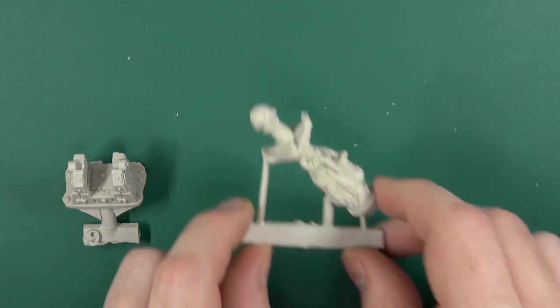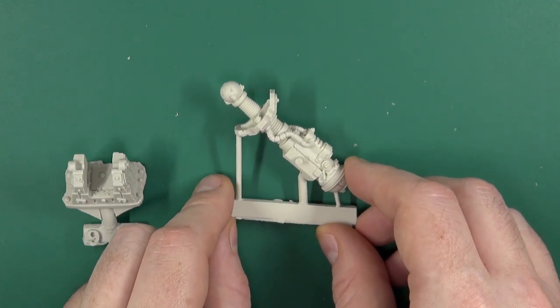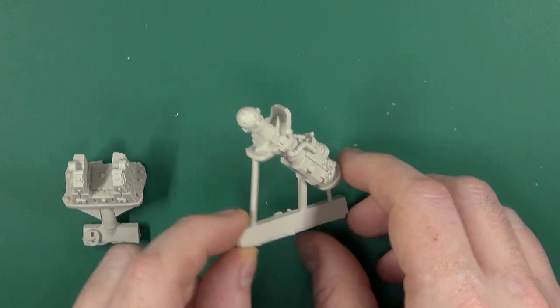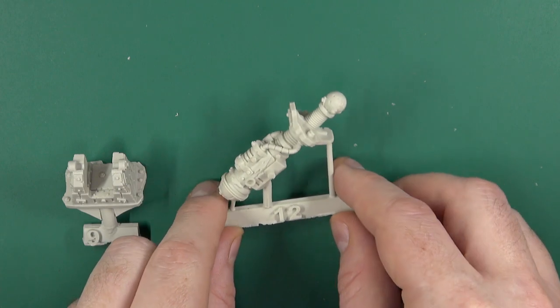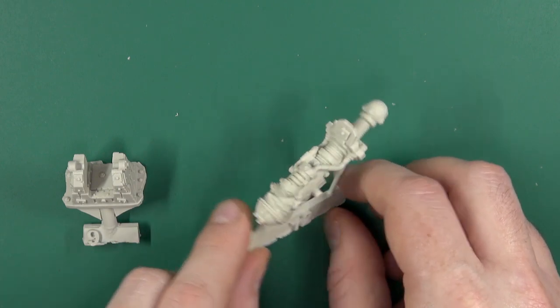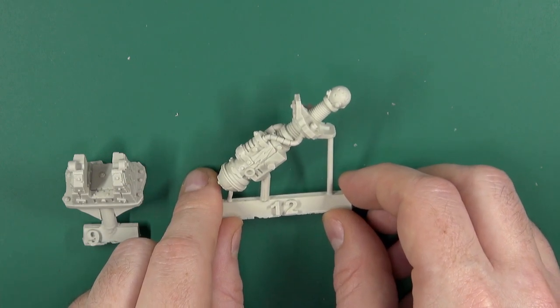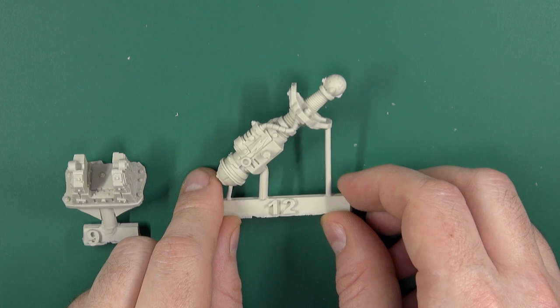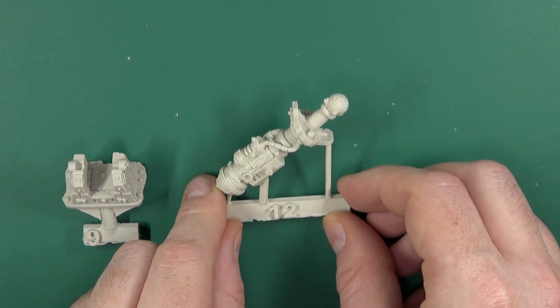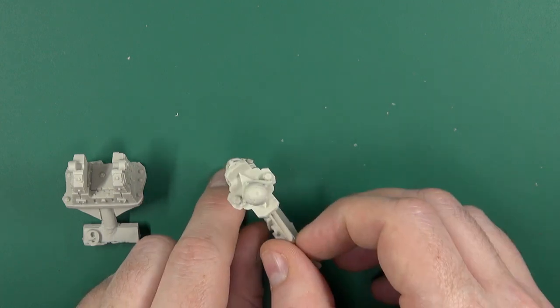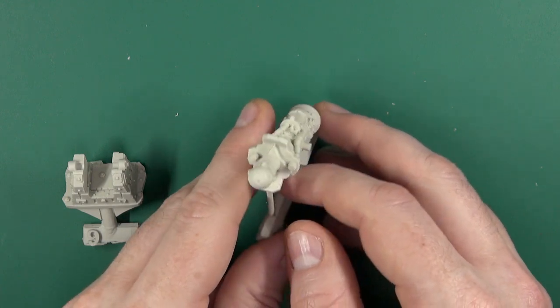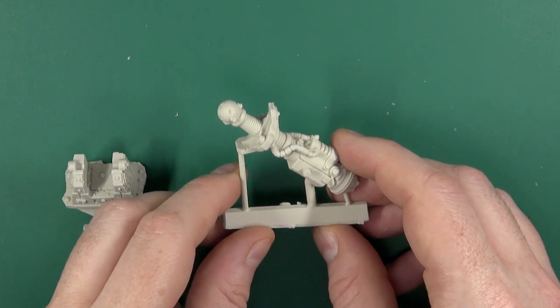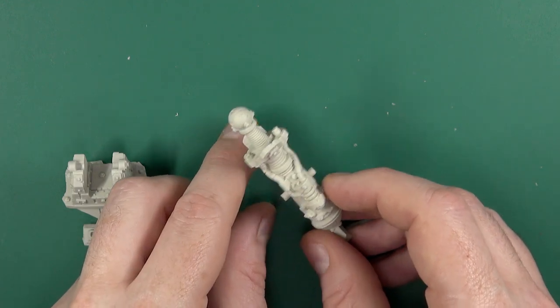You can have a zap gun for all you mek boys out there who feel like some form of energy pulse should always be being fired at your opponent. Nicely detailed, very crisp cast.